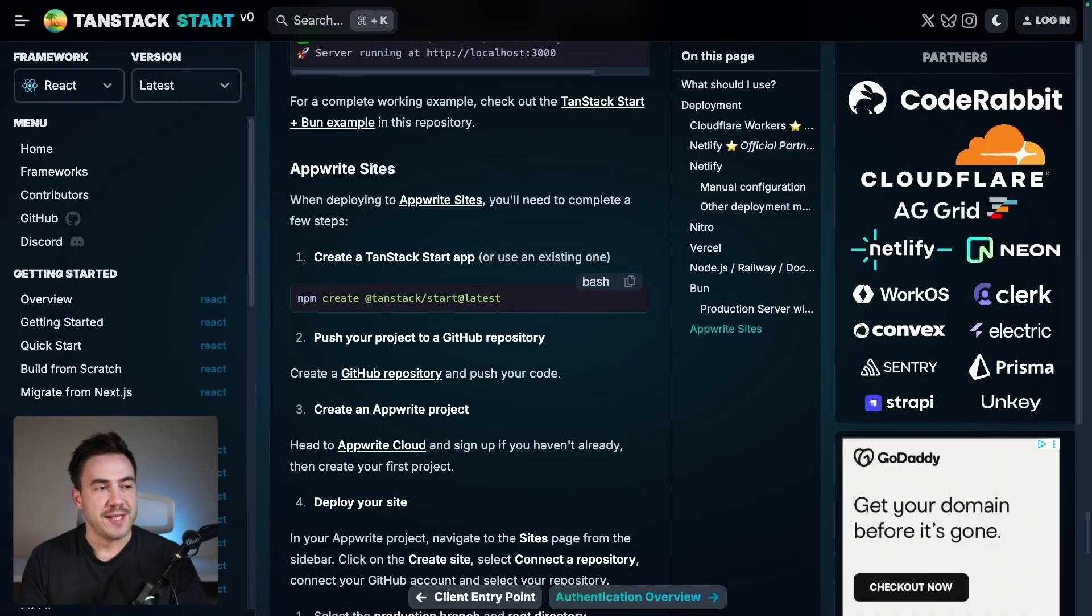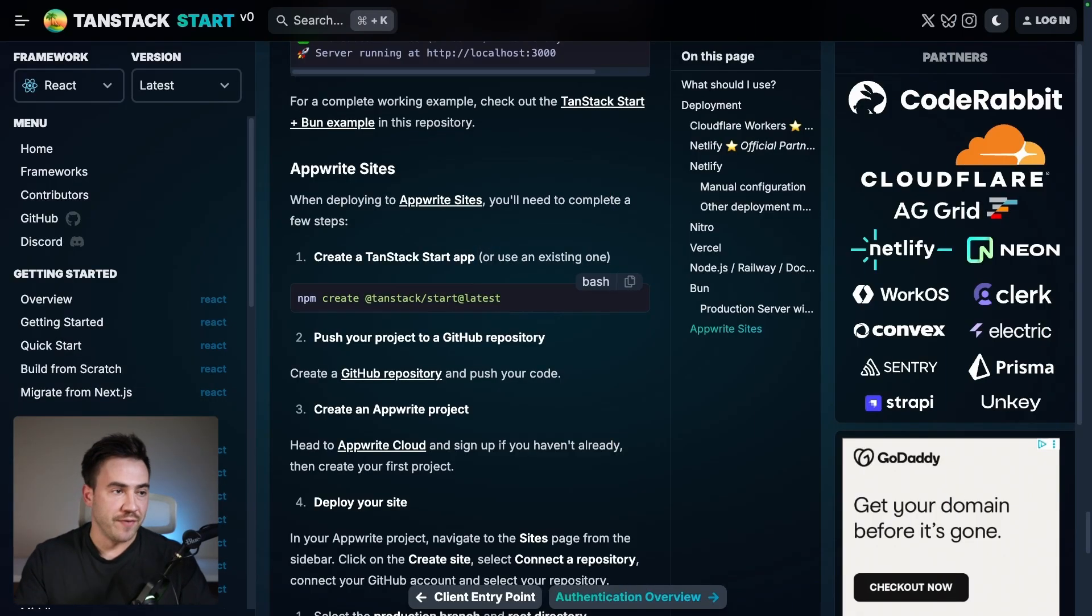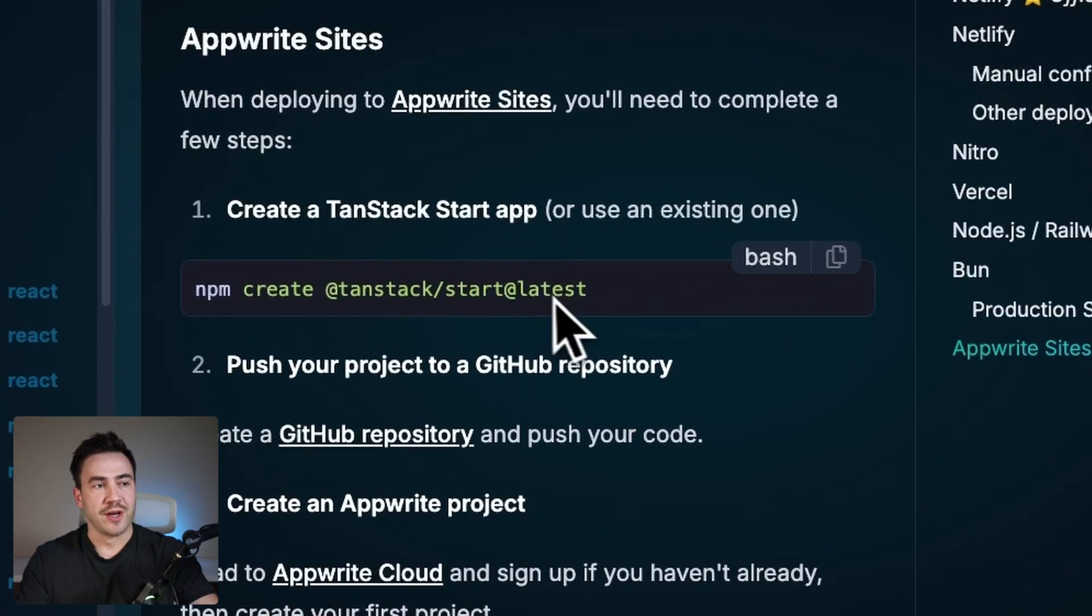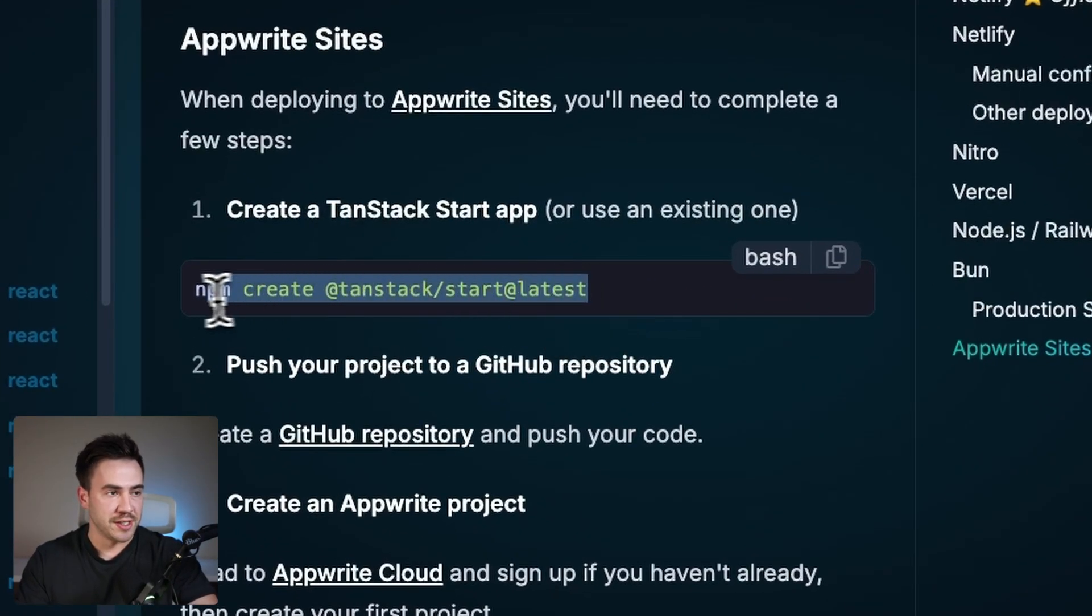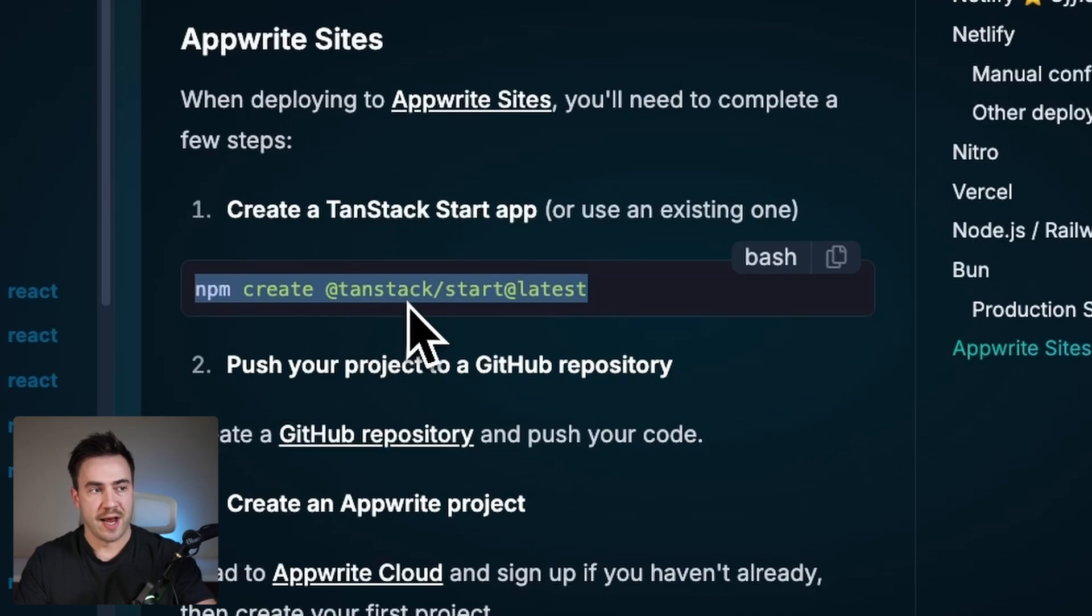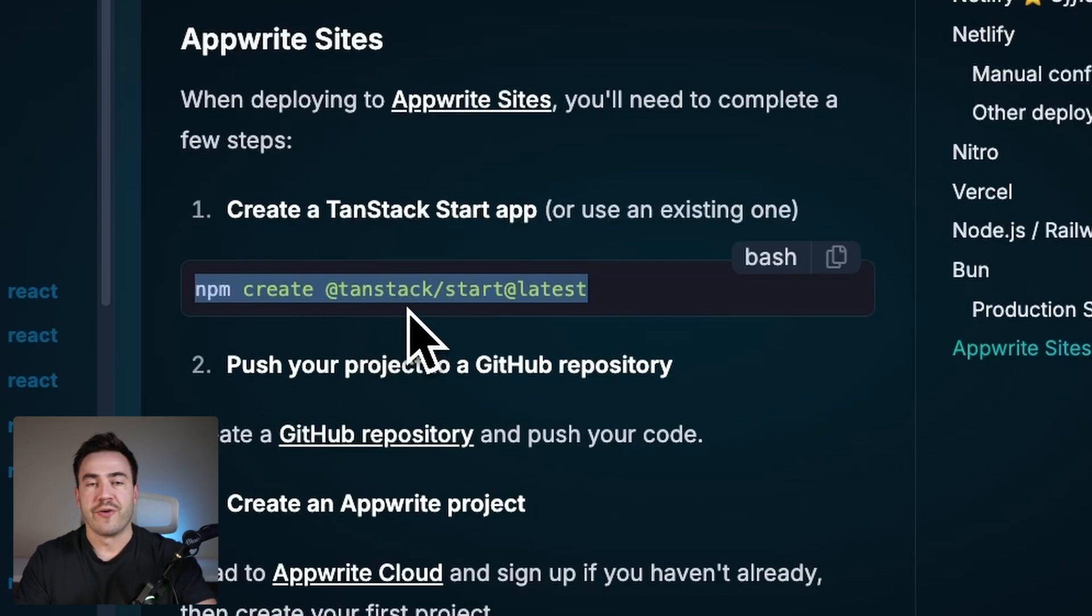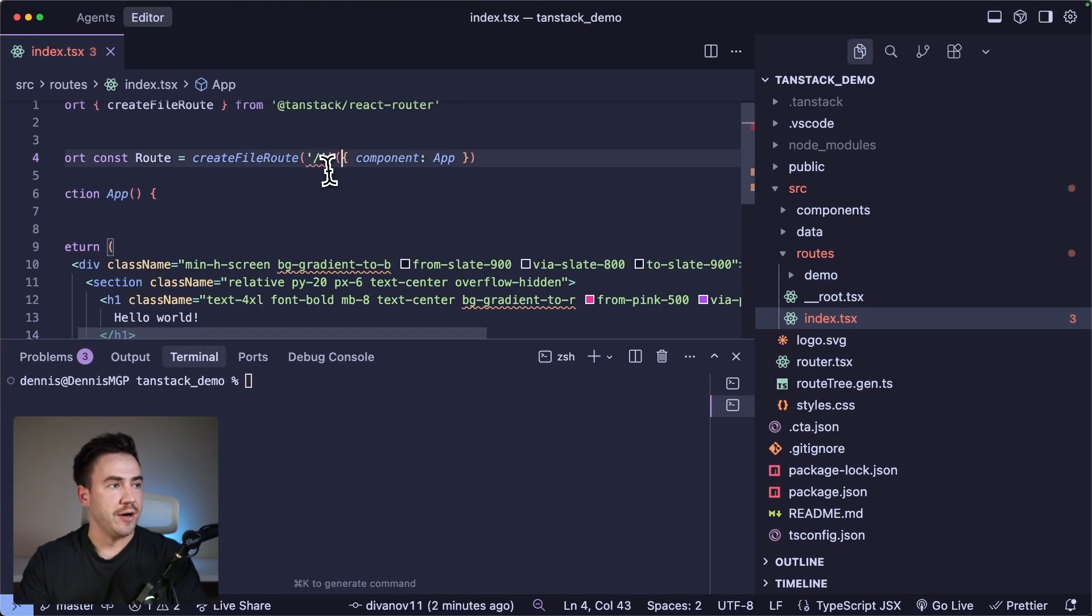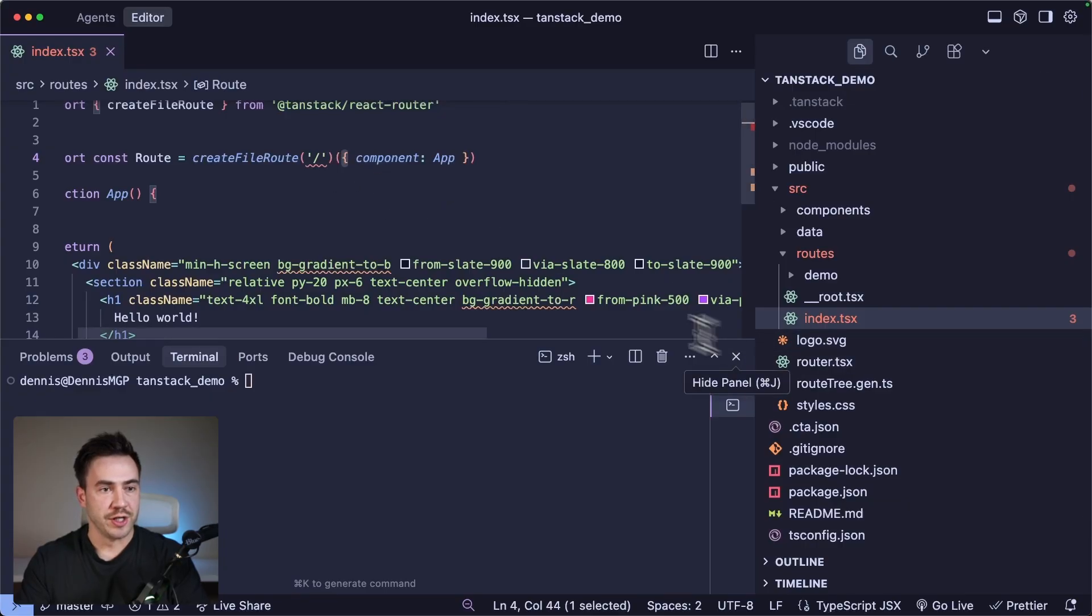So the first thing we'll need is a TanStack Start website. There's a bunch of different ways we can create them. There's starter templates in the documentation, but I'm just going to use this command right here. It's create TanStack/start, and that'll generate some boilerplate code for us. So I already have that here.